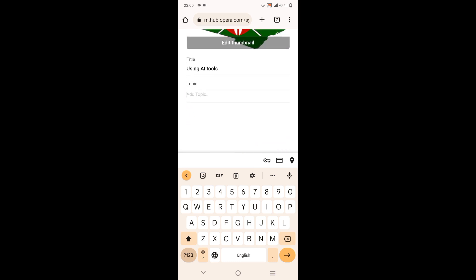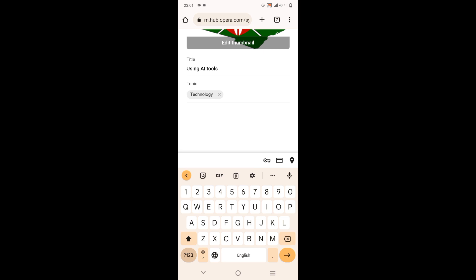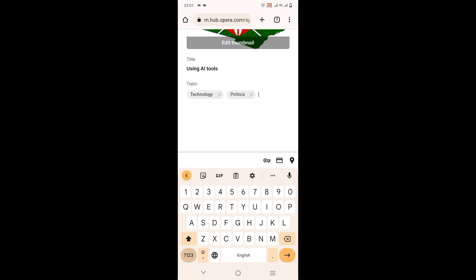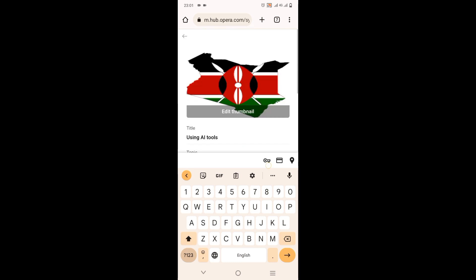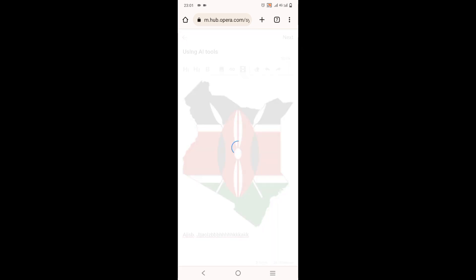So here on the topic, these are like keywords, so you can write technology. They are like keywords, you can add keywords that have high traffic, or politics, let's say politics. You see, those are the keywords. After that, you come and submit, and after about 20 to 30 minutes or even an hour, they will publish your article.